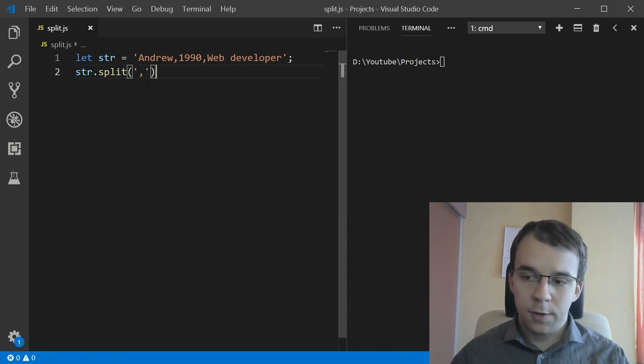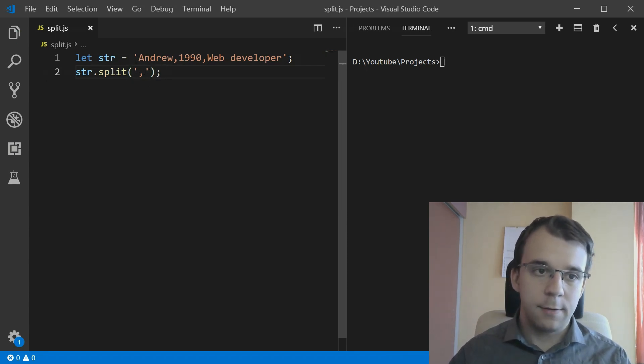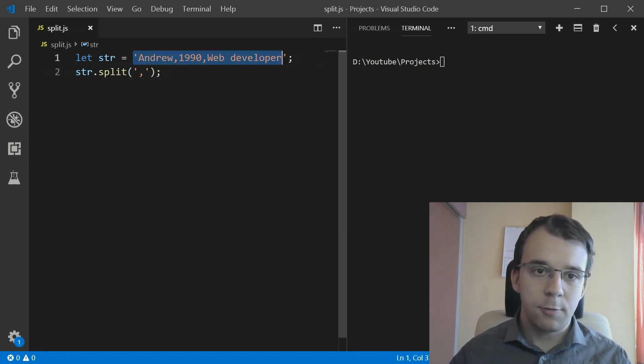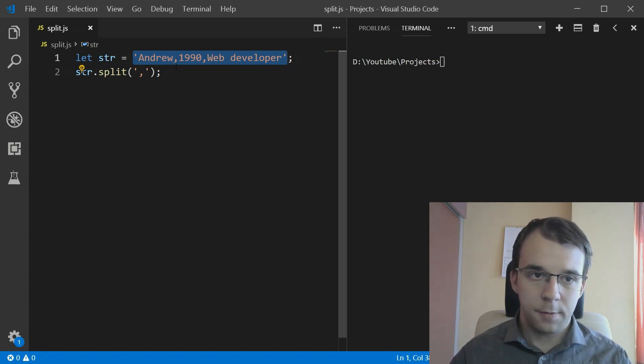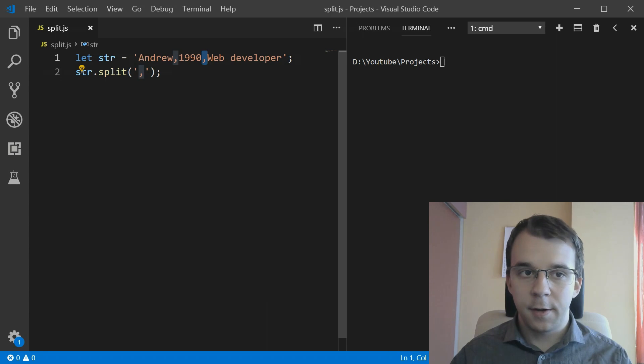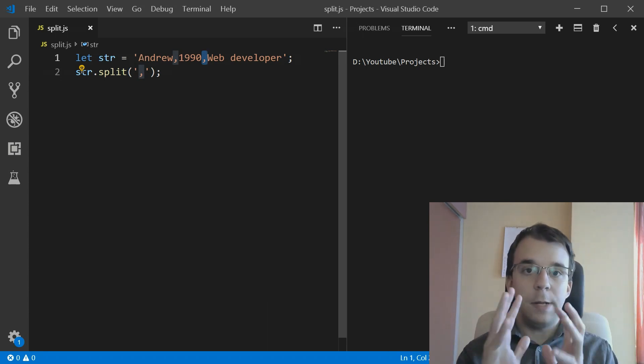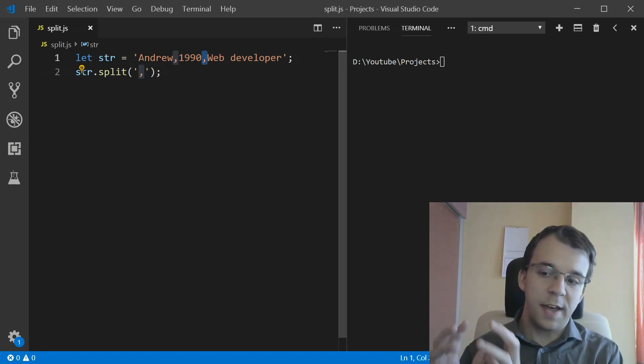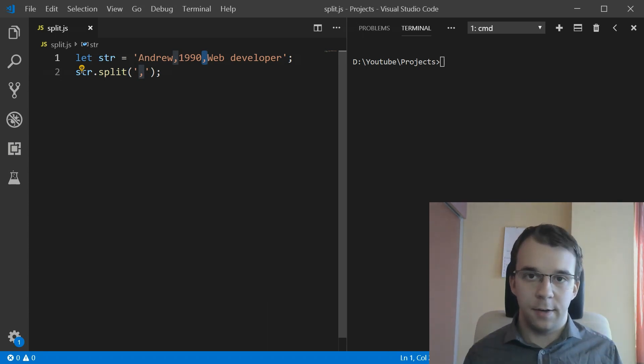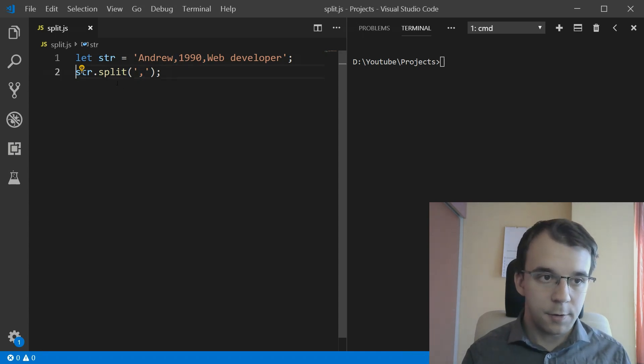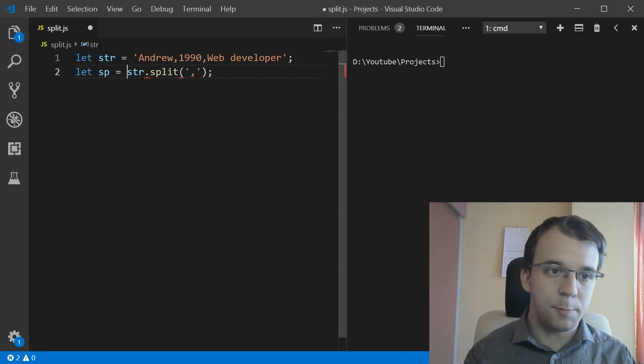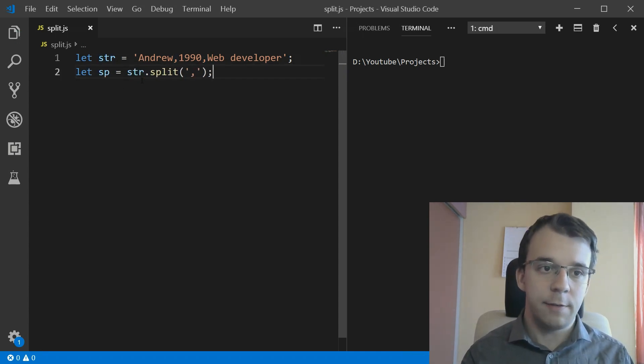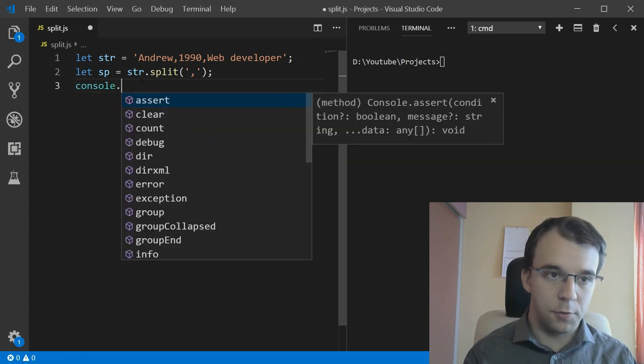What this is going to do is take in this string and remove all the commas, and add every single string in between as a different element inside the resulting array. So let's call it sp from split and console log the result.